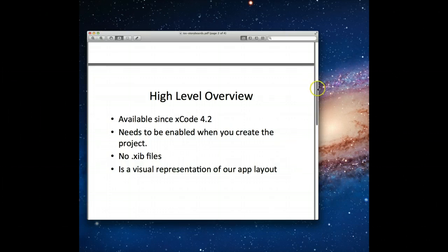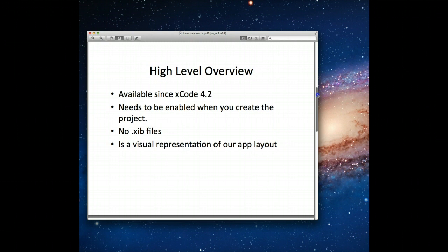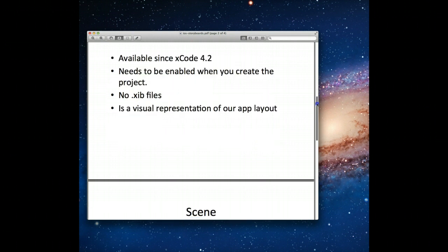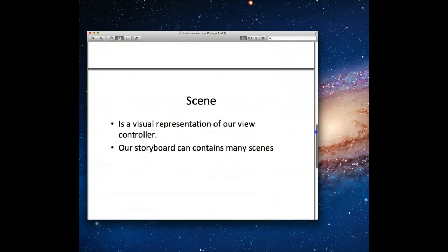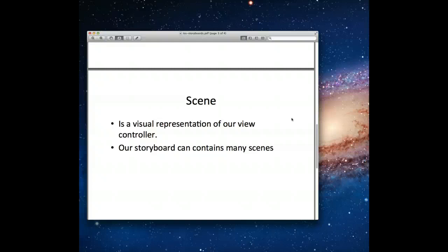Let's move on to the two big components you're going to hear over and over again when working with storyboards. One is the scene. A scene is essentially a visual representation of our view controller. When we drag a view controller onto our canvas, that's called a scene. One storyboard can have many different scenes.